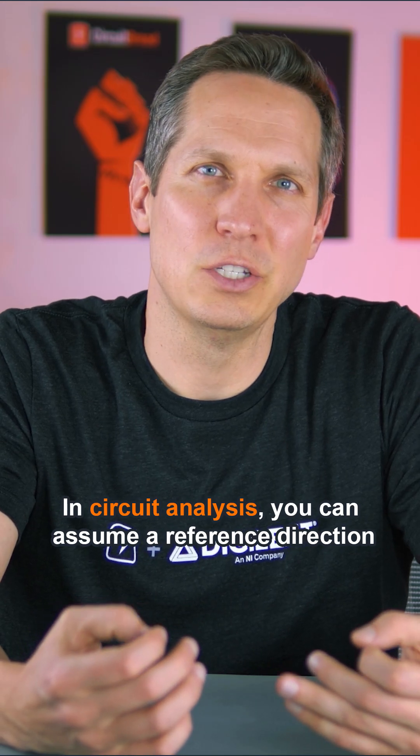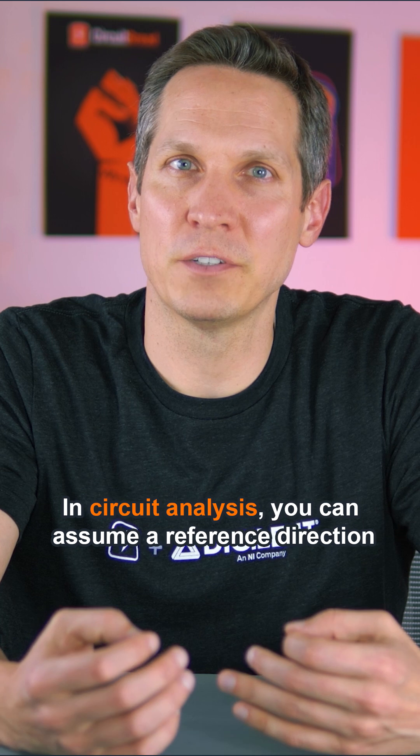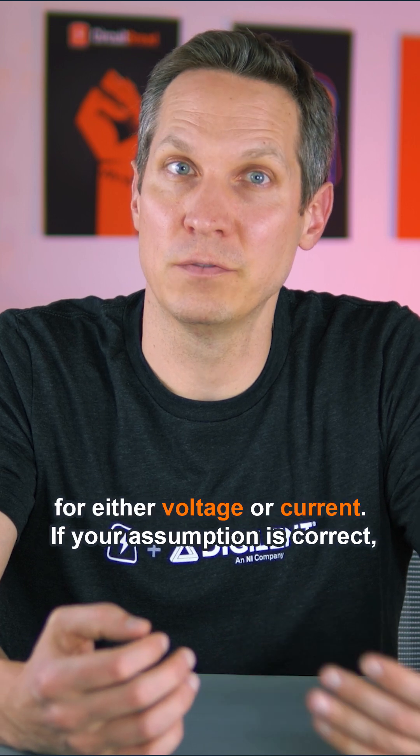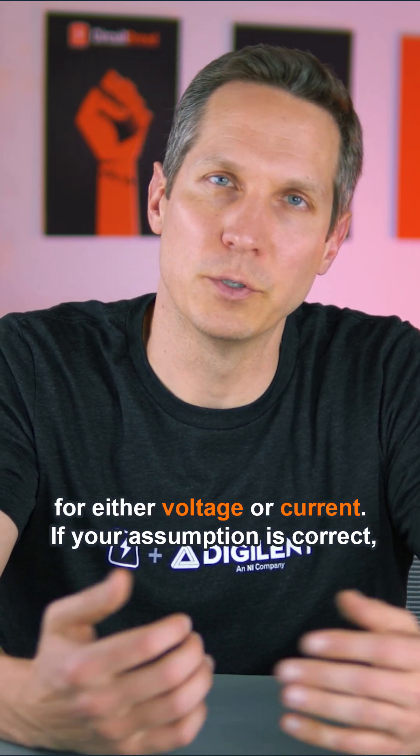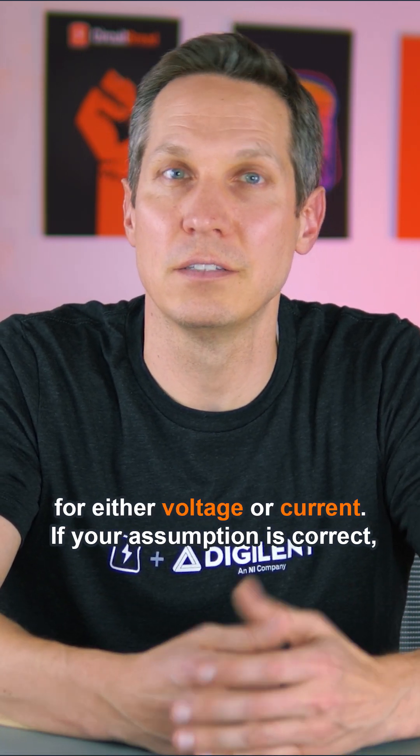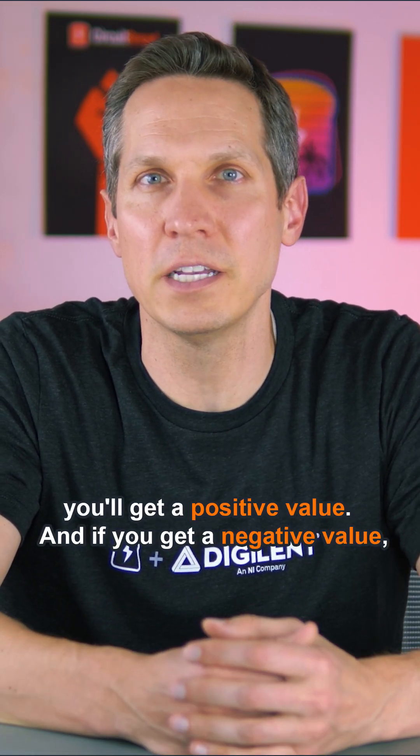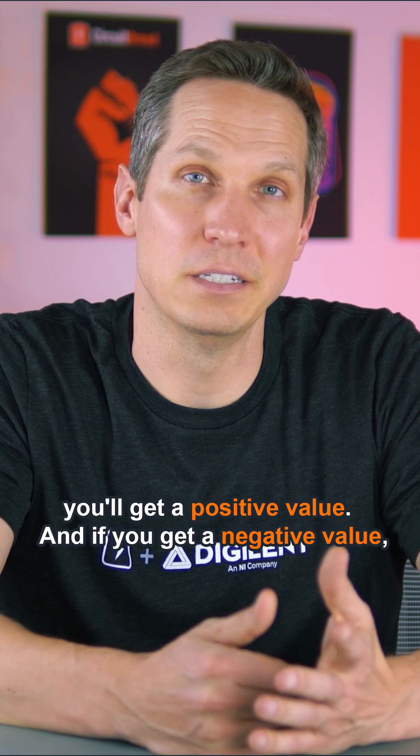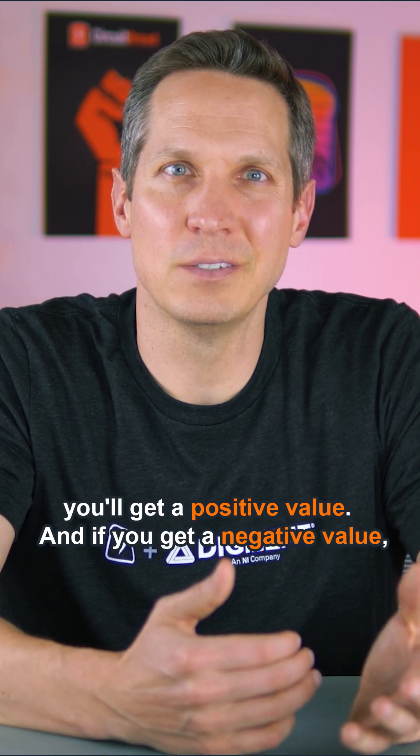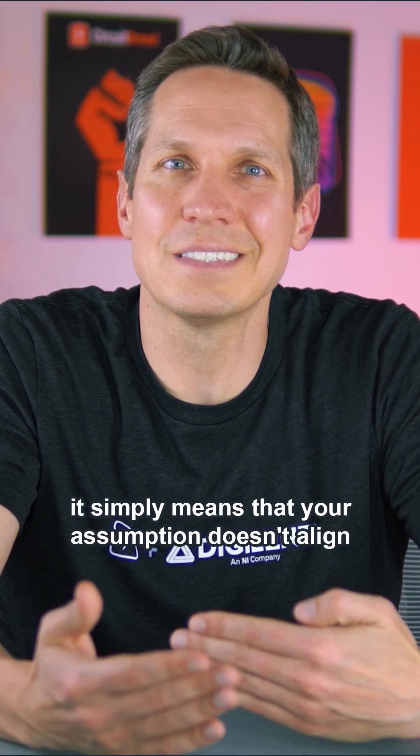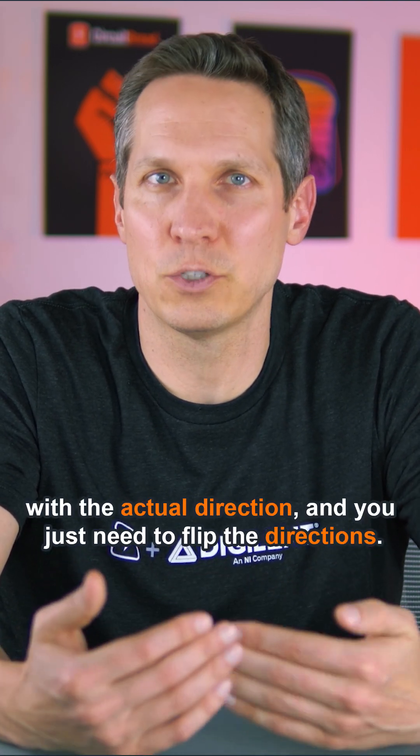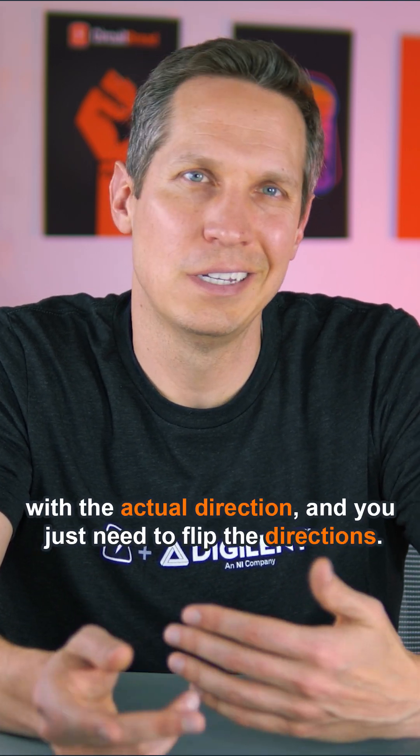In circuit analysis, you can assume a reference direction for either voltage or current. If your assumption is correct, then you get a positive value. And if you get a negative value, it simply means that your assumption doesn't align with the actual direction, and you just need to flip the directions.